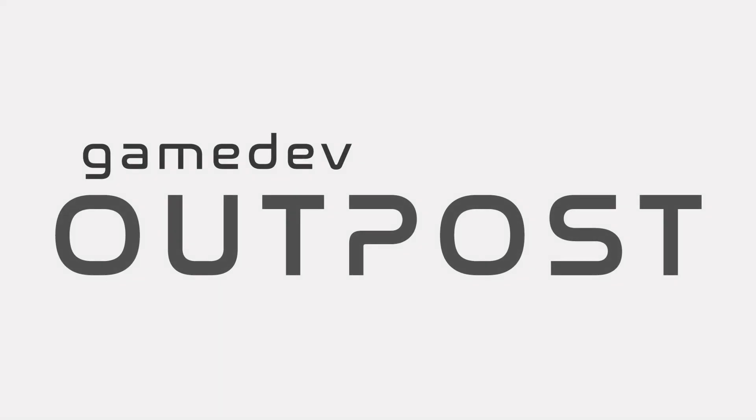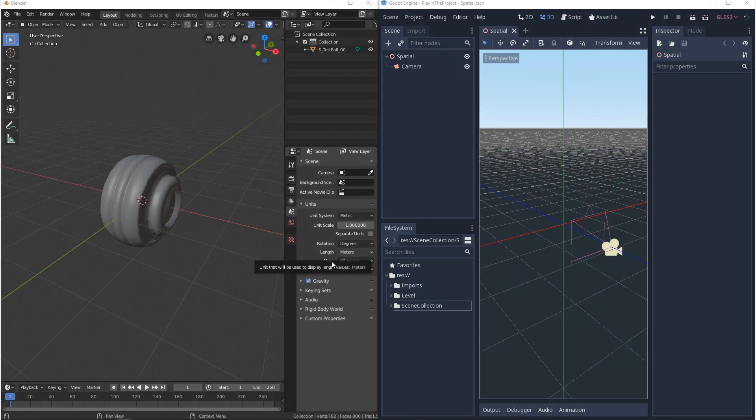Hello and welcome to the Game Dev Outpost. In this video, we'll be talking about exporting 3D from Blender to Godot 3.